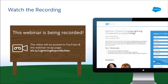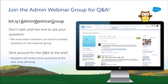The webinar is being recorded and the video and slides will be posted to YouTube and the webinar recap page at the Bitly link shown here. If you'd like to ask questions, please use the Admin Webinar Group in the Trailblazer Community. Make sure the A, W, and G are capitalized. You don't have to wait until the end — we'll be scanning the community throughout and answering questions live at the end of the session.